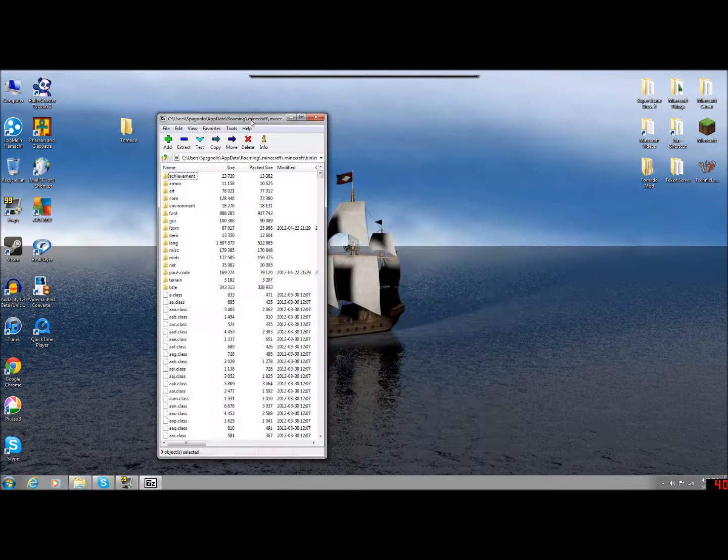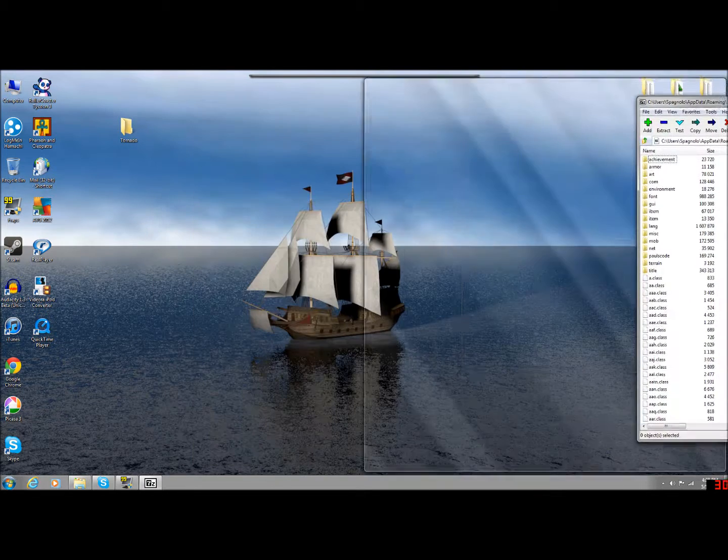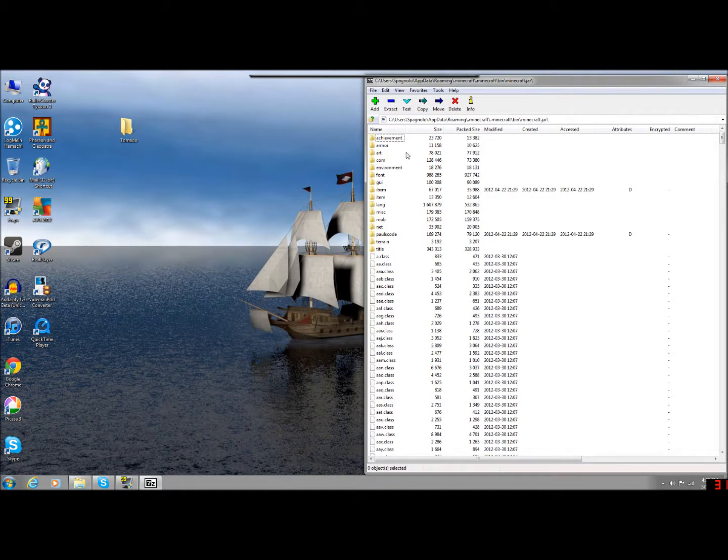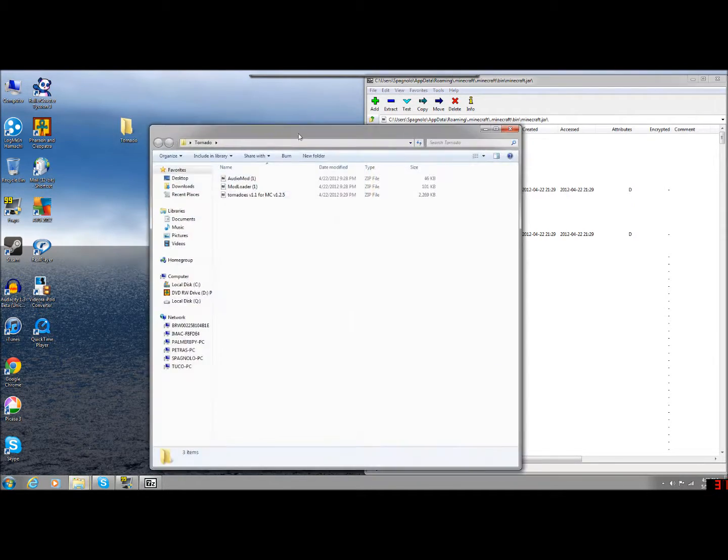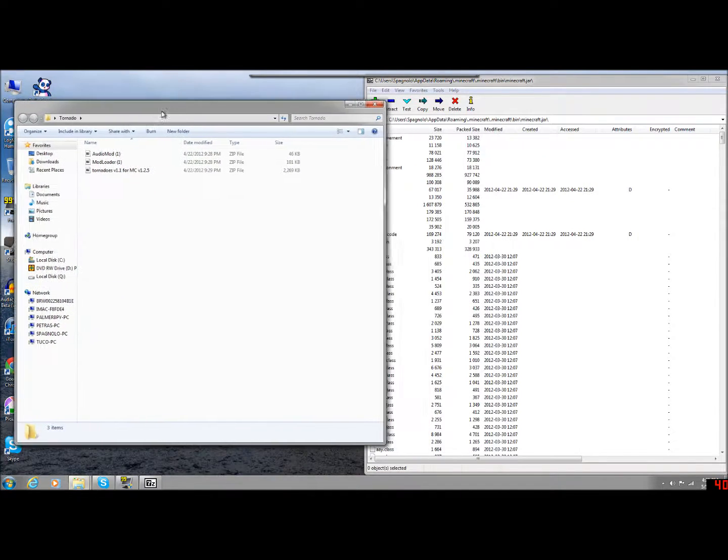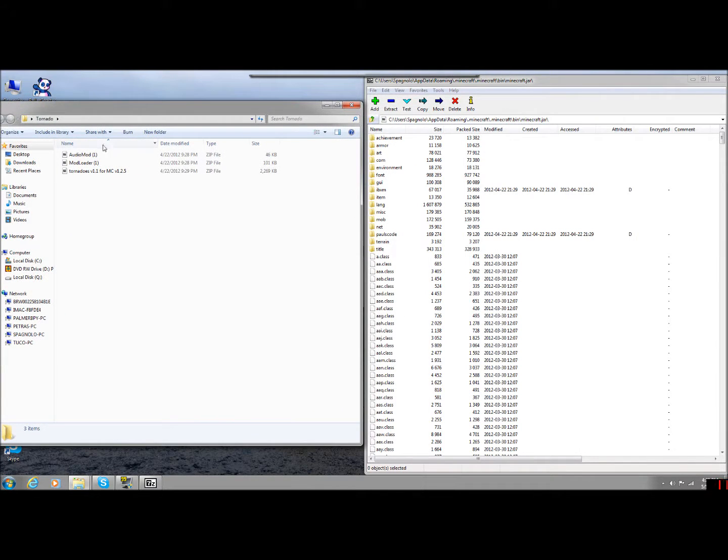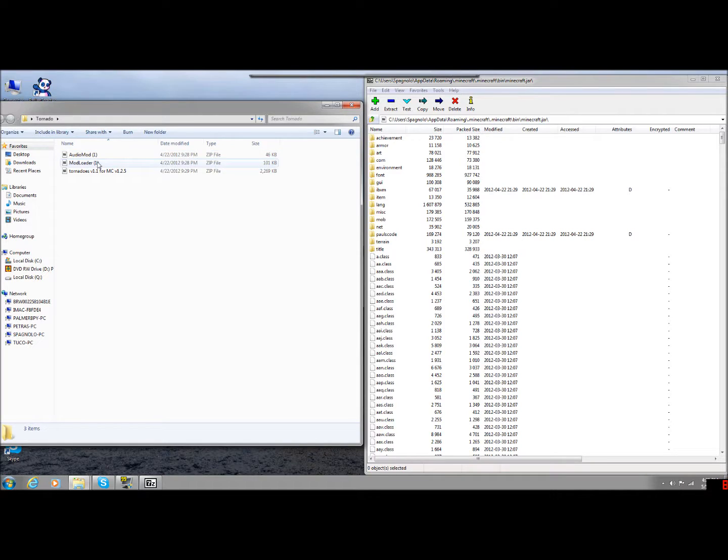So we have opened up the JAR. I'm going to minimize that, drag this over here. So this is the JAR file, and then I'm going to open the Tornado folder. And the first one I'm going to want to have you install is going to be the Mod Loader.